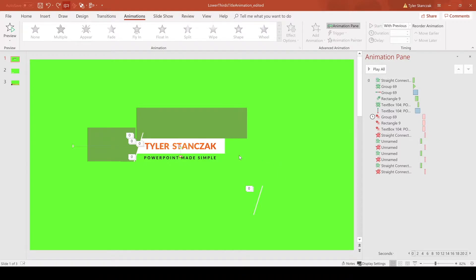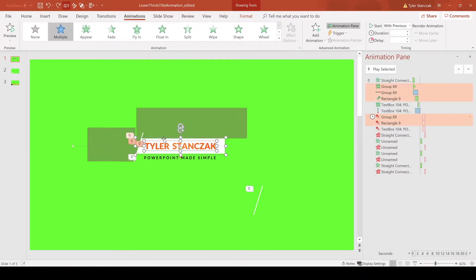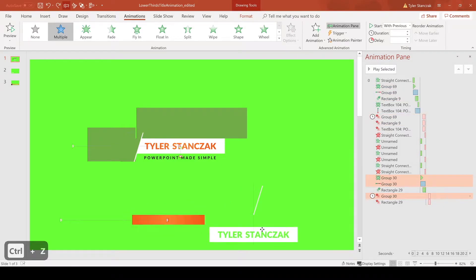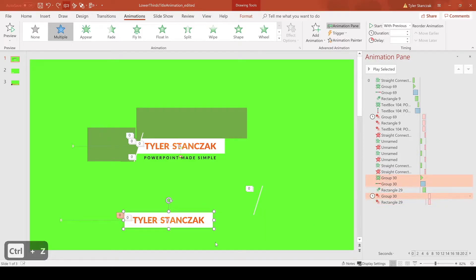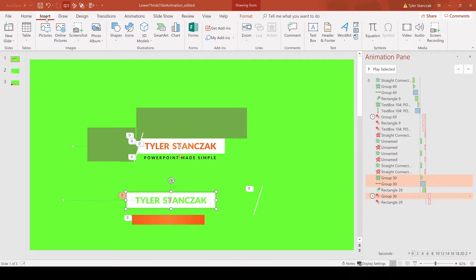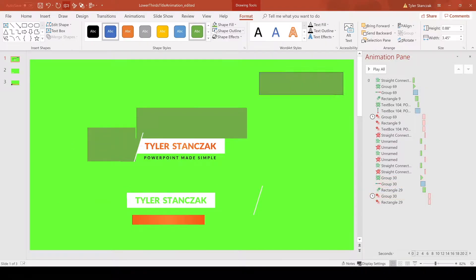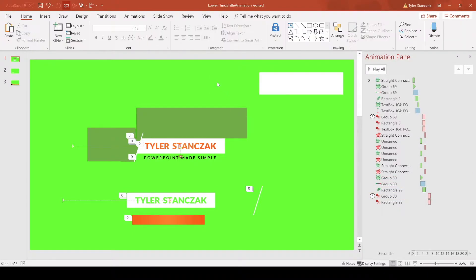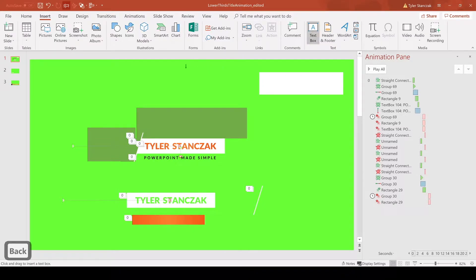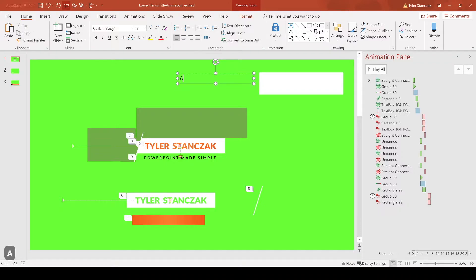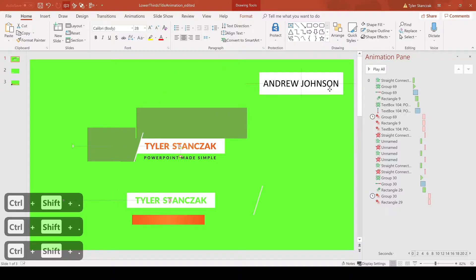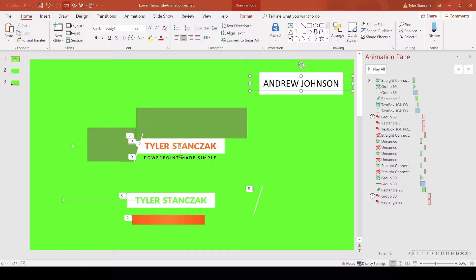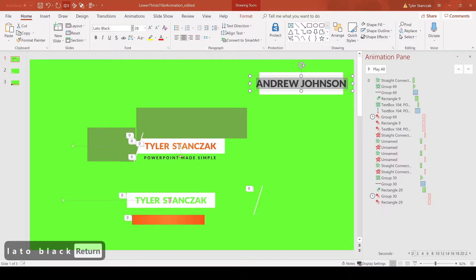Now we have this white box and orange text. Breaking it down: this is a white rectangle with my name cut out of it, and this is an orange gradient box set behind it. To make the white rectangle, go to Insert > Shapes, draw the shape, make it white with a little outline. Then go to Insert > Text Box and type a name like 'Andrew Johnson'. Make the text bigger, and I used the font Lato Black.